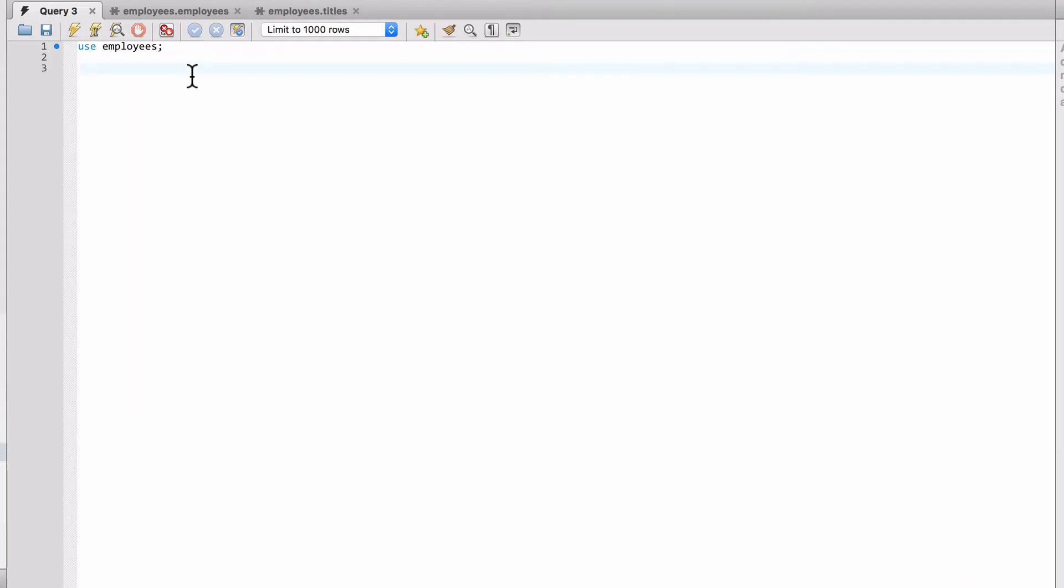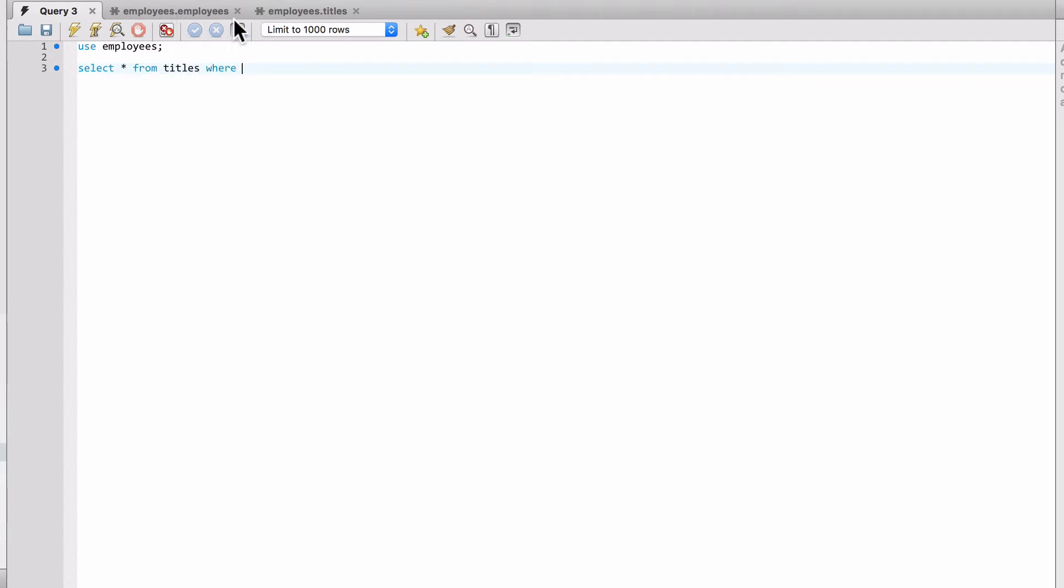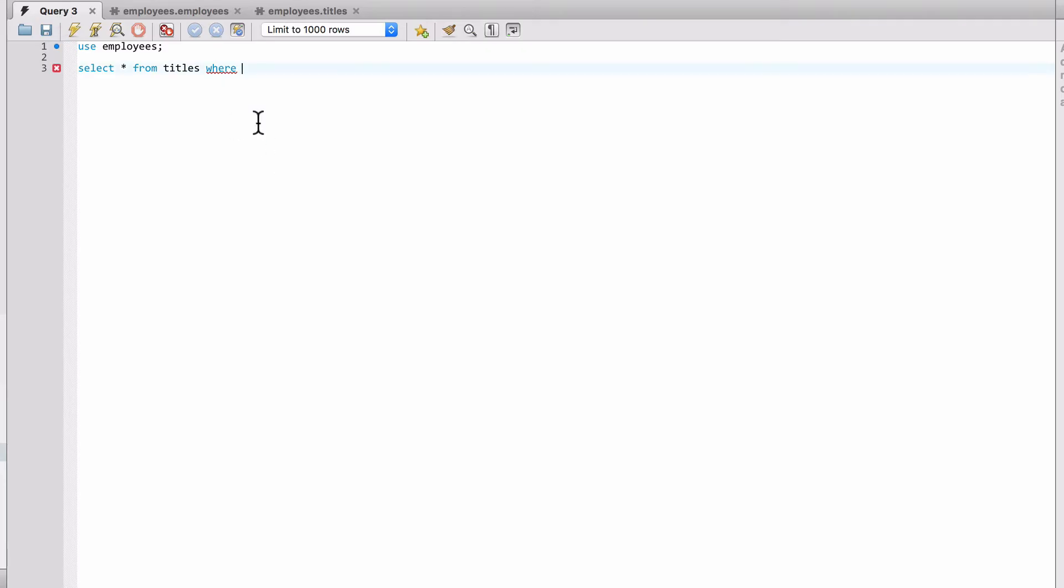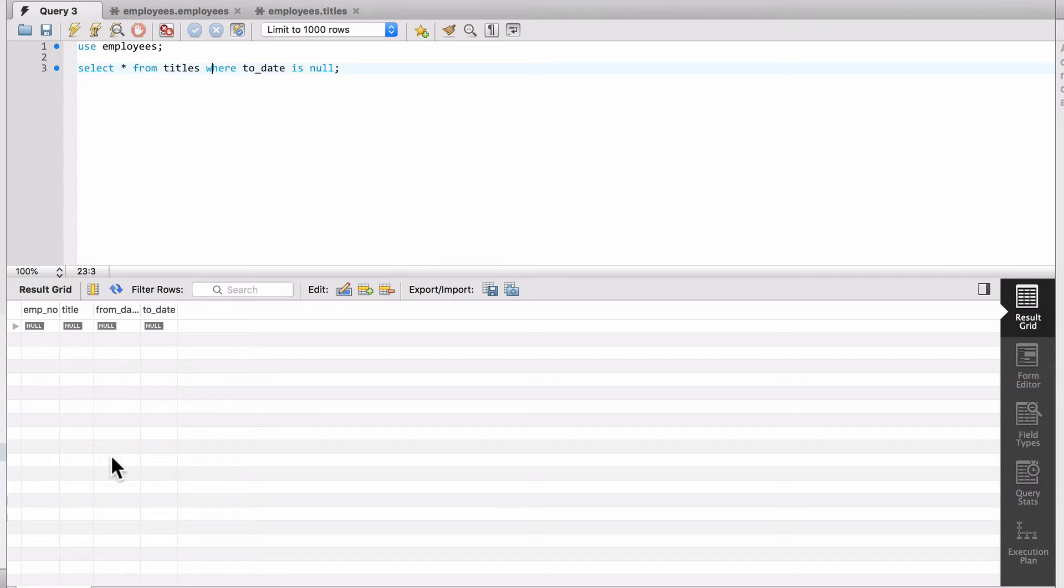If I do select star from titles where, and remember we're talking about the to_date, this is the IS NULL statement. I get no records back. So there's really no null data values in our employees database.